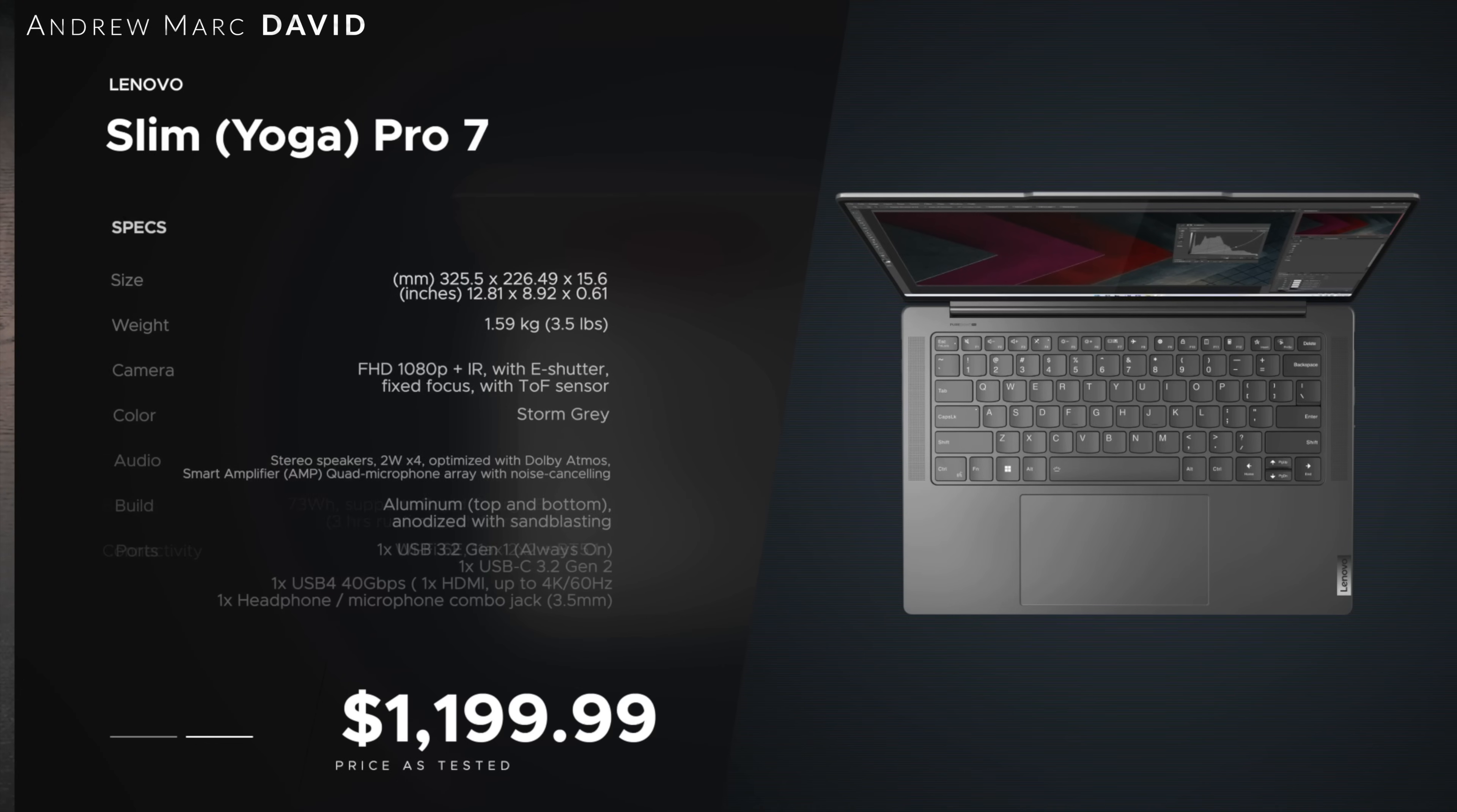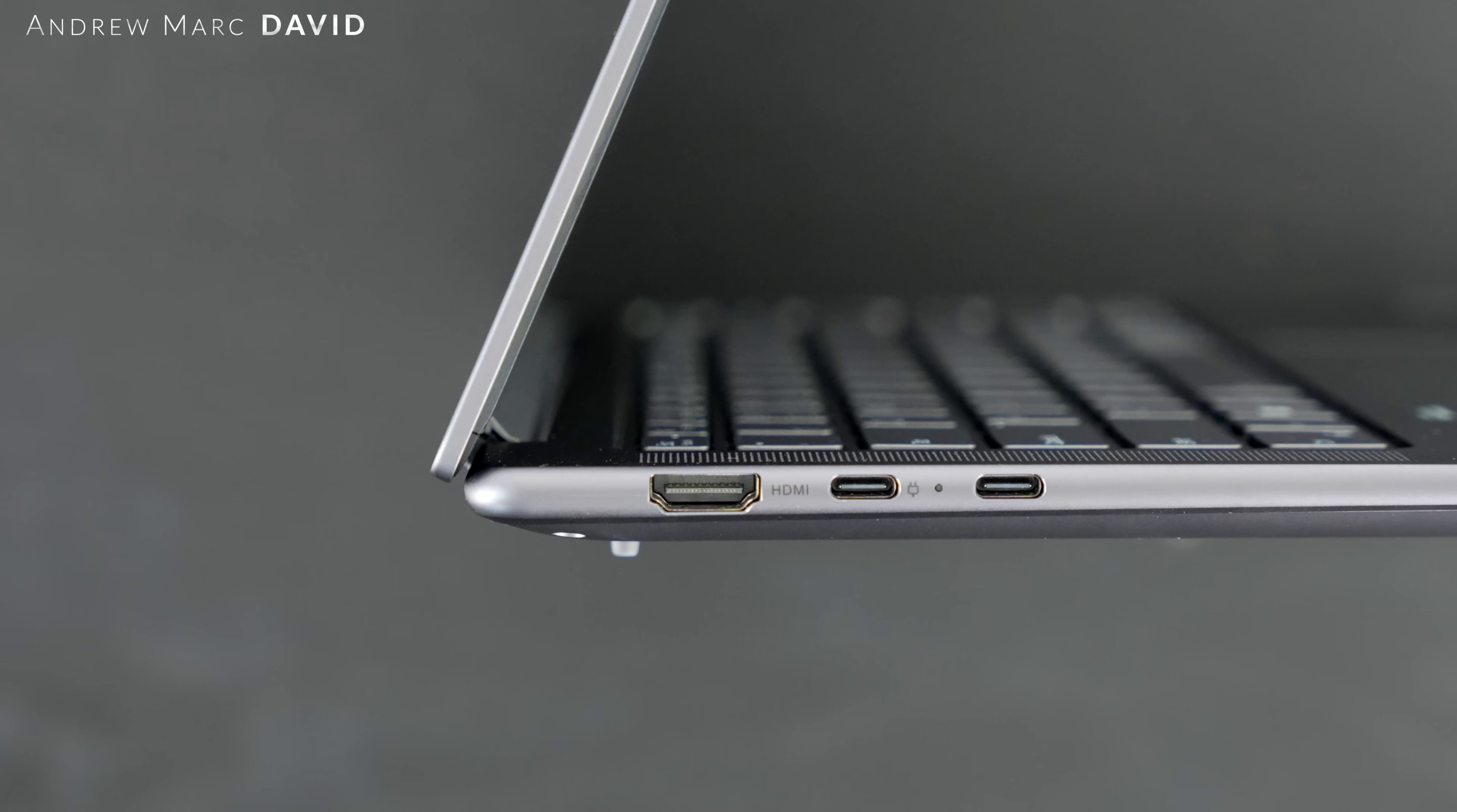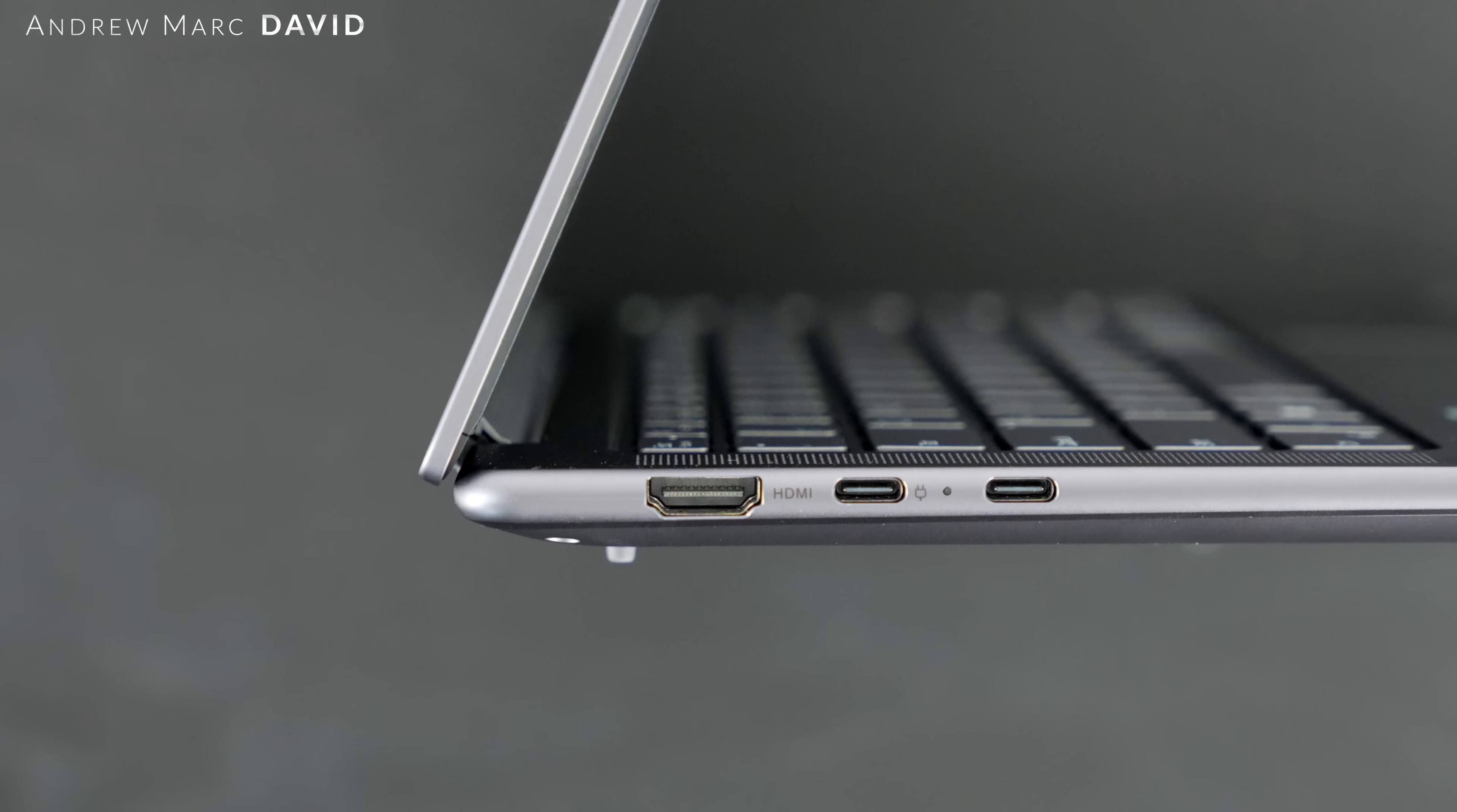The exact weight is going to be 1.59 kilograms or 3.5 pounds. Let's check out the port selection. Let's start off on the left side where you get an HDMI 2.1 port that allows you to connect to a monitor 4K 60 hertz. That is always good to see.